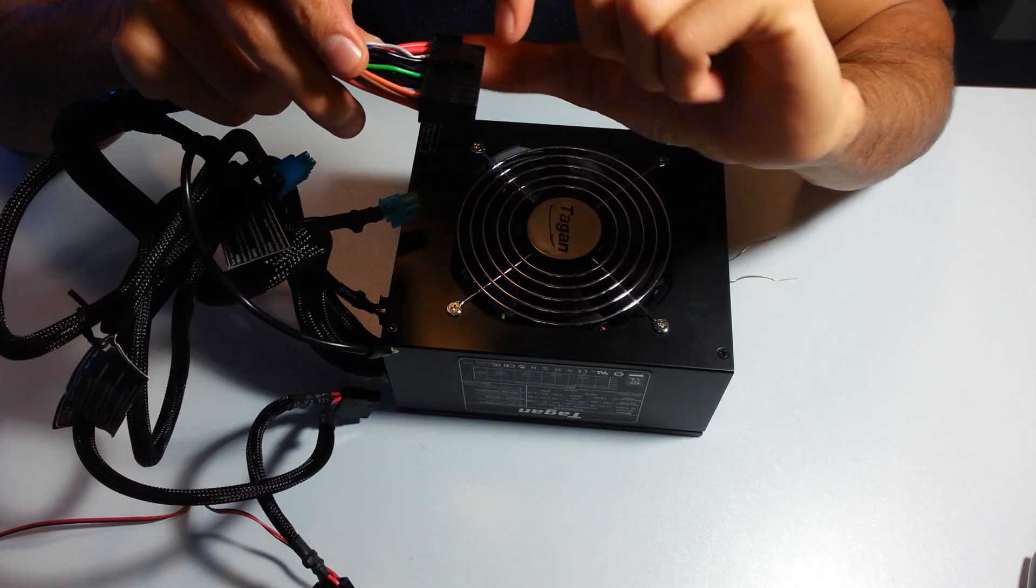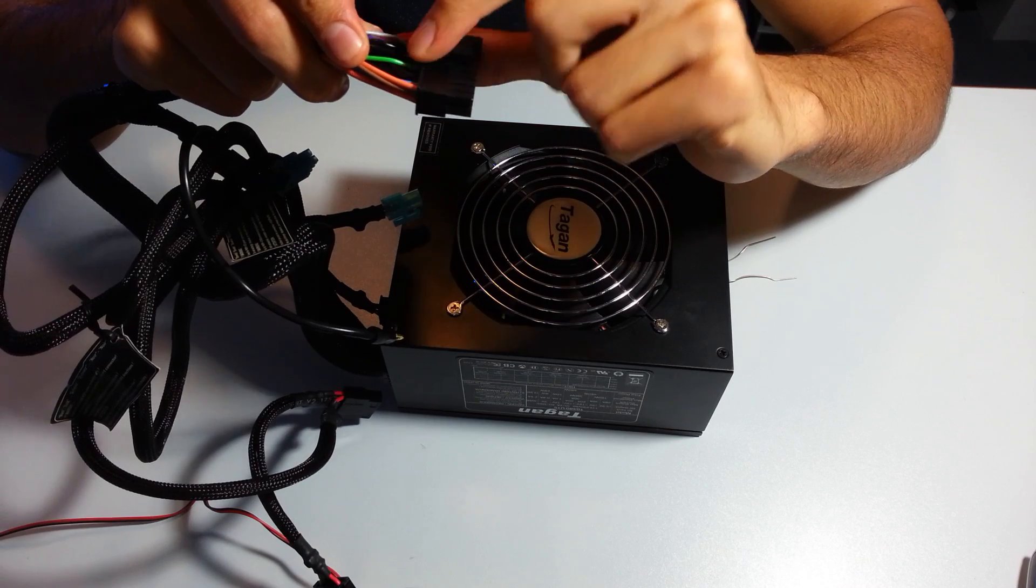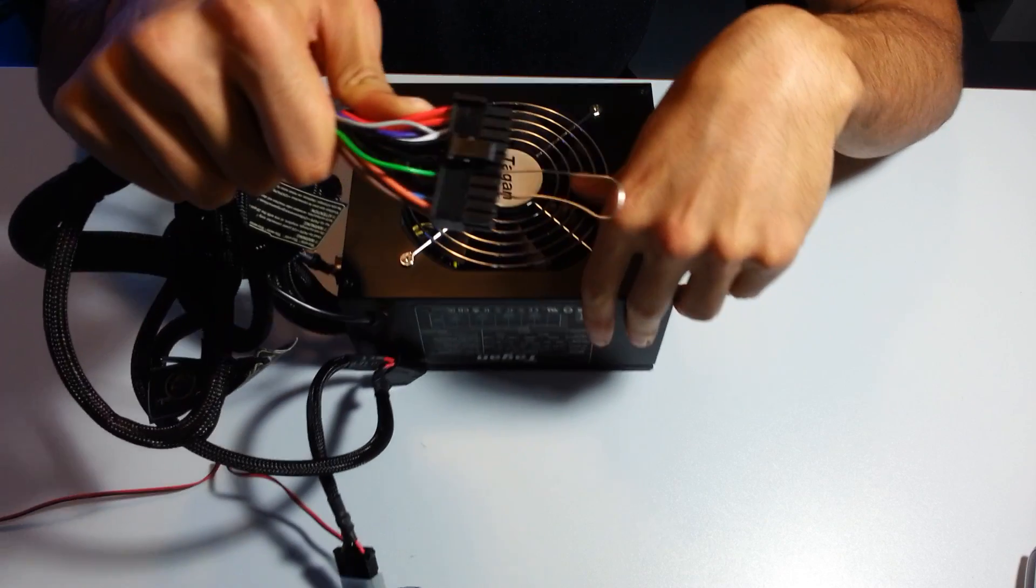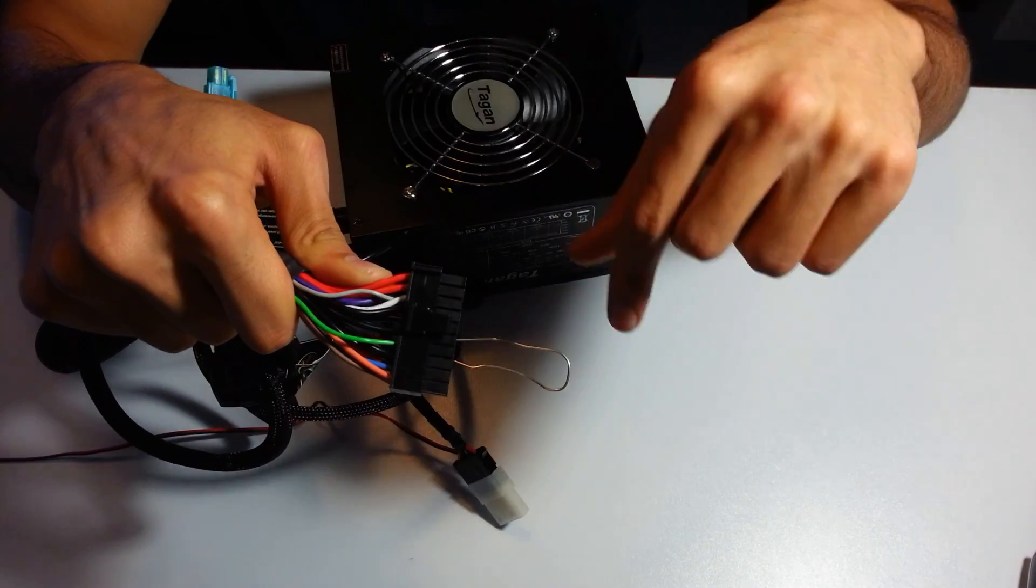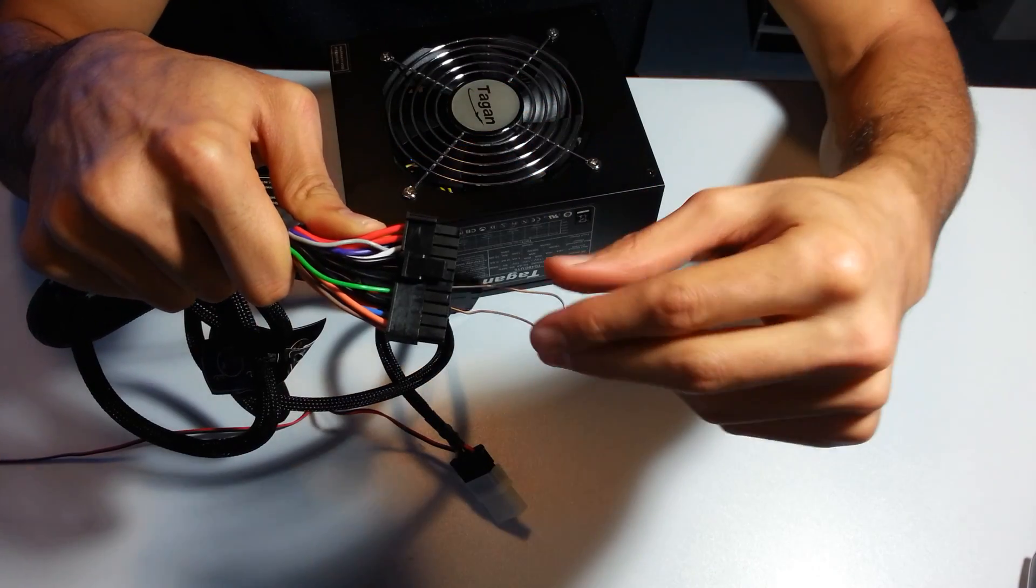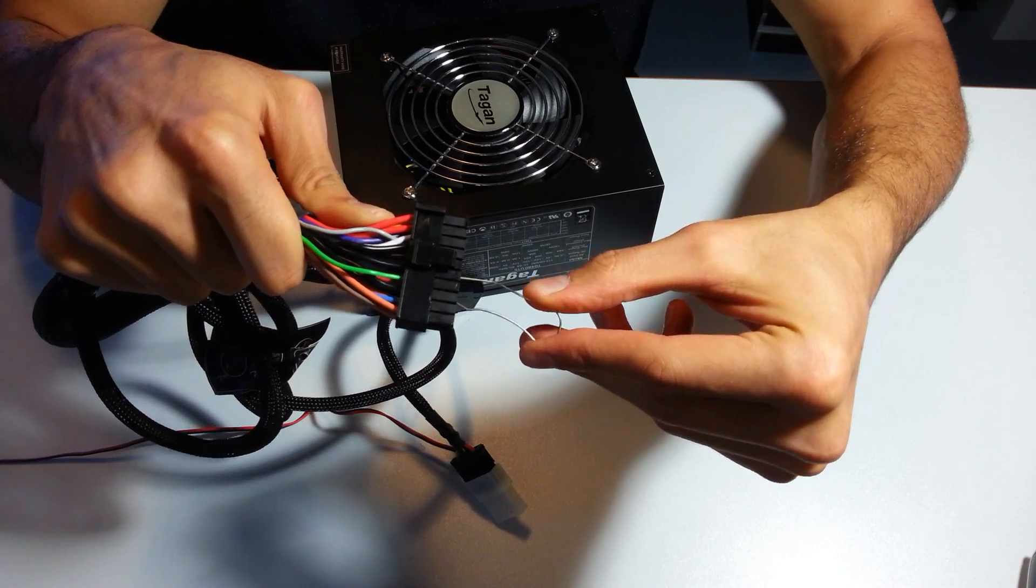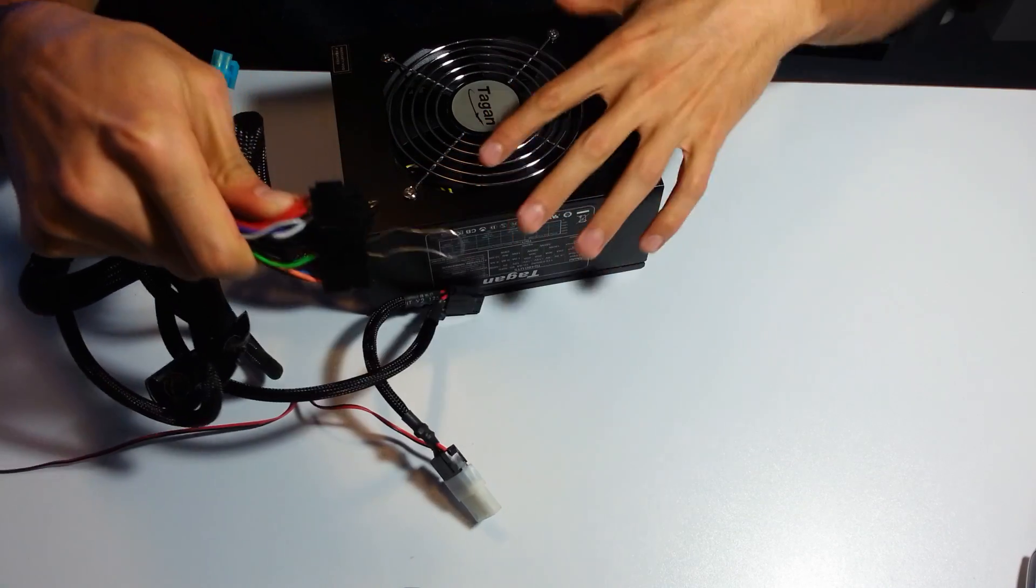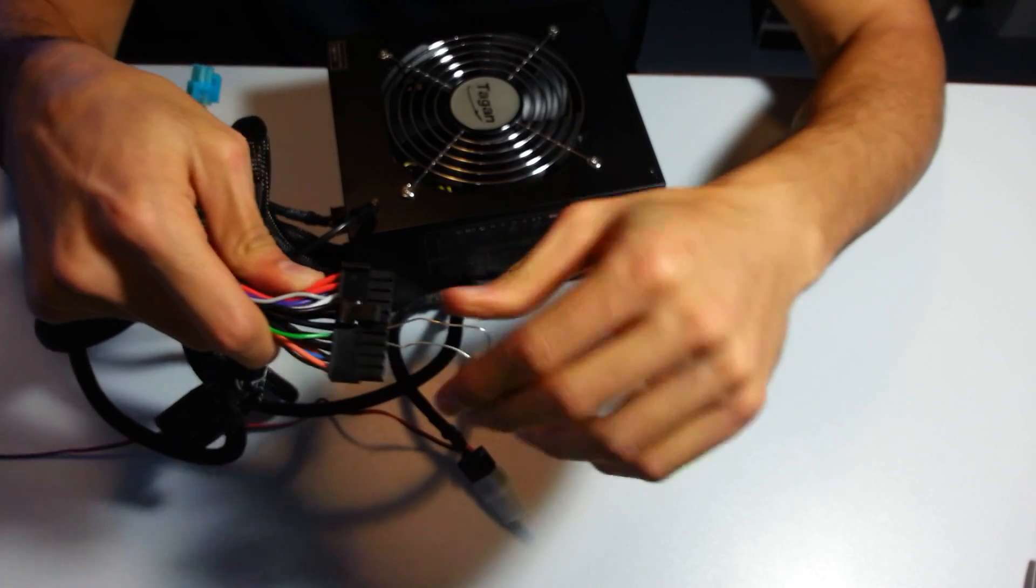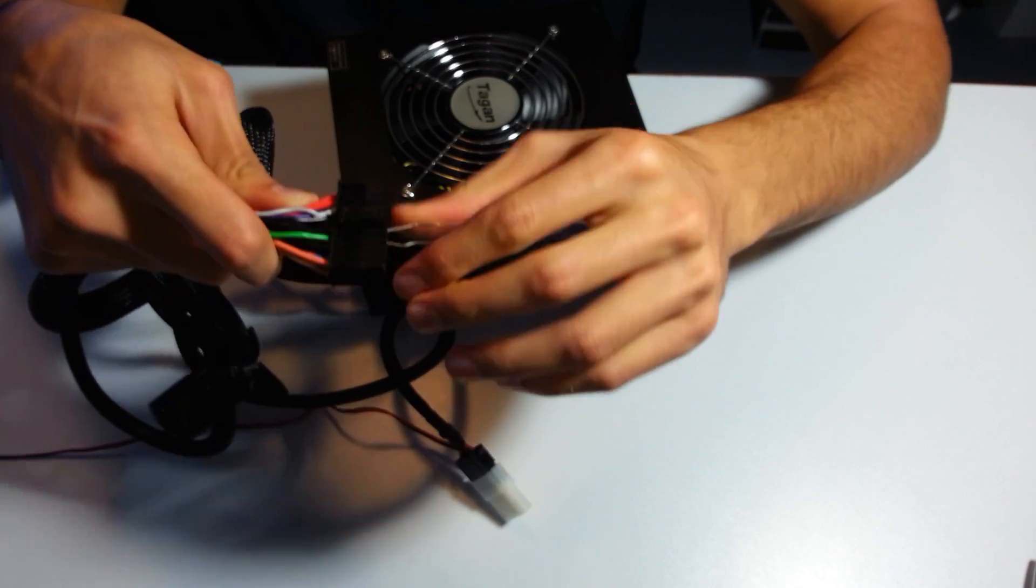There are some black wires next to it. You get your paper clip, so you put one end in the green one and one end in the black one, and then you might want to cover the paper clip and cover everything.